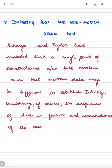Now we have two dental datasets — post-mortem and ante-mortem — which are compared to identify the individual. An individual with multiple dental treatments and unusual features has a better likelihood of being identified than someone with no extraordinary dental characteristics. Acharya and Taylor concluded that a single point of concordance between ante-mortem and post-mortem data may be sufficient to establish identity, considering the uniqueness of such a feature and the circumstances of the case.